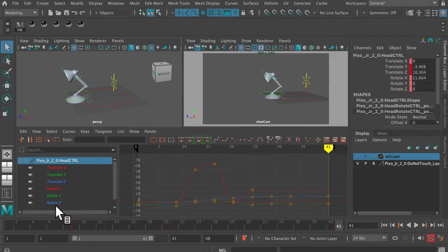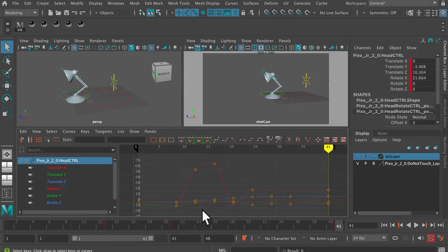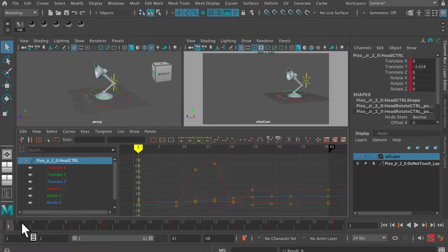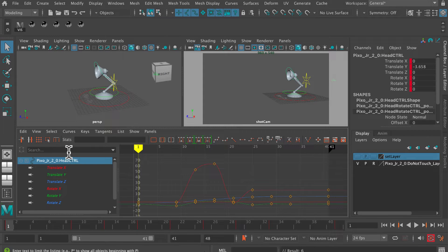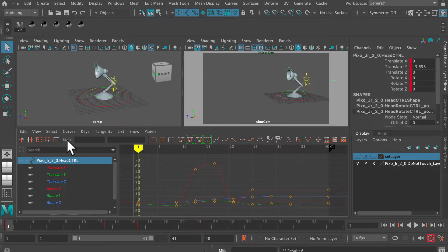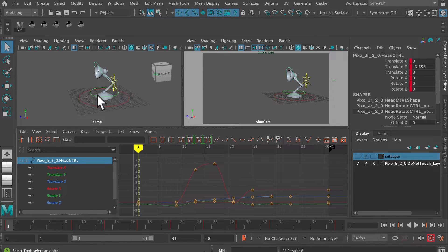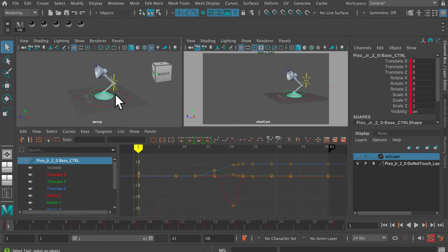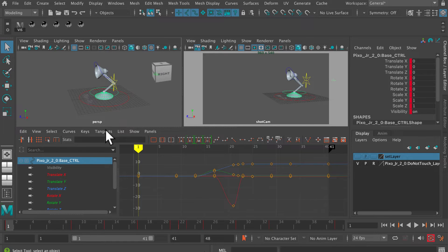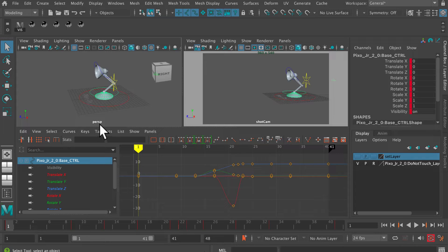This system of copying and pasting curves, as I say, doesn't work particularly well. The more complicated the rig, the less this is likely to work. There are tools and plugins you can use, but this is just a straightforward out of the box way of doing this in Maya.